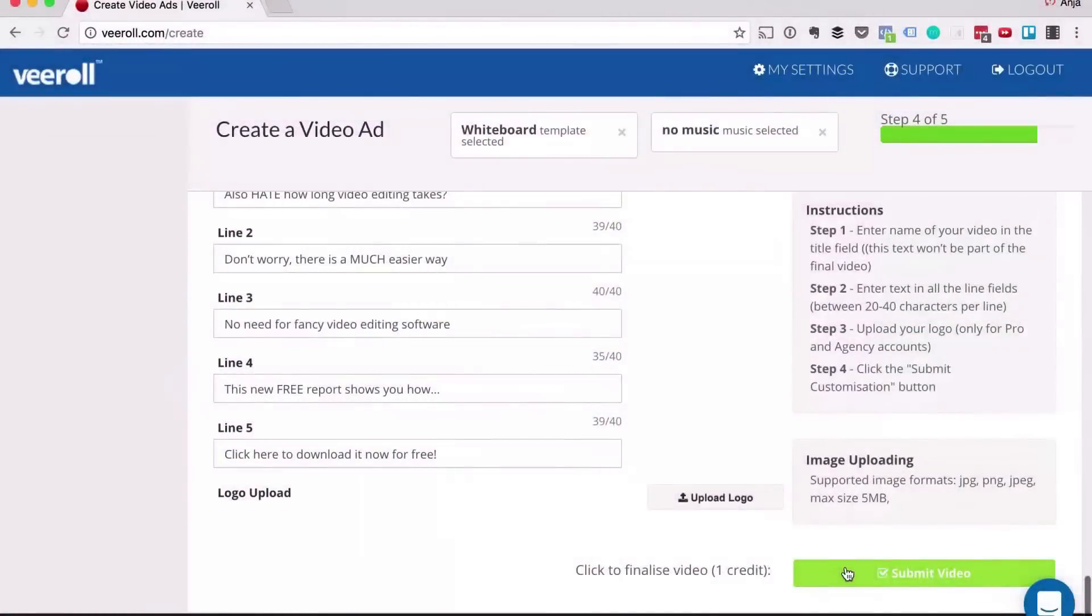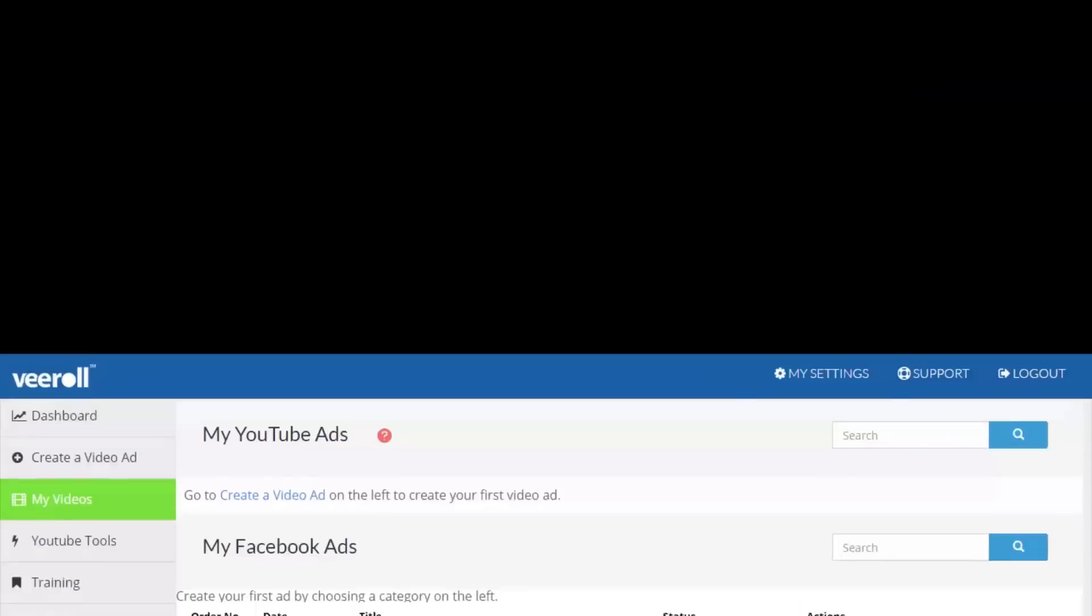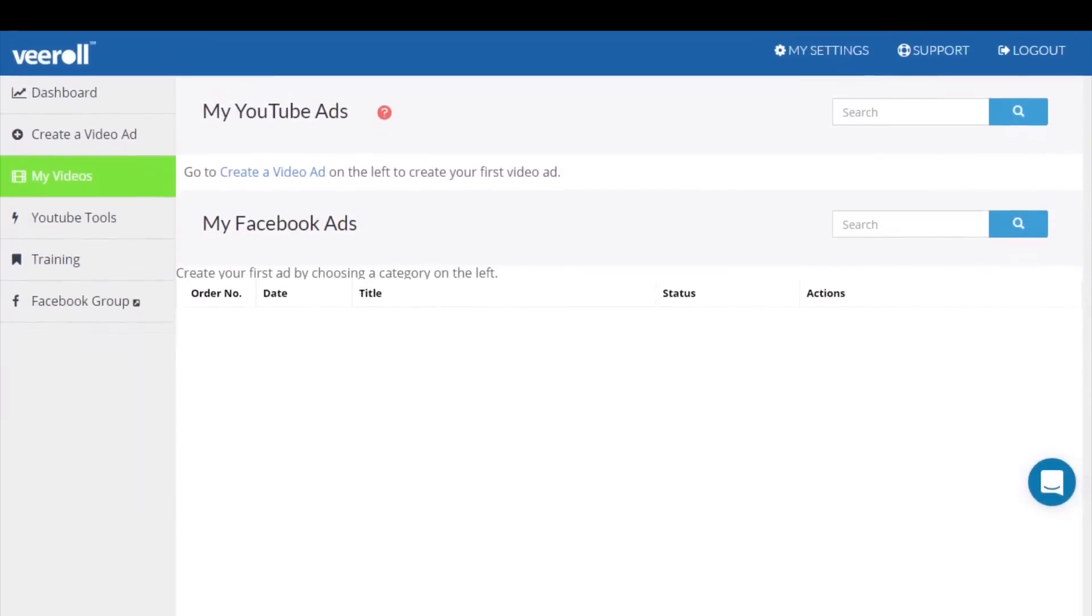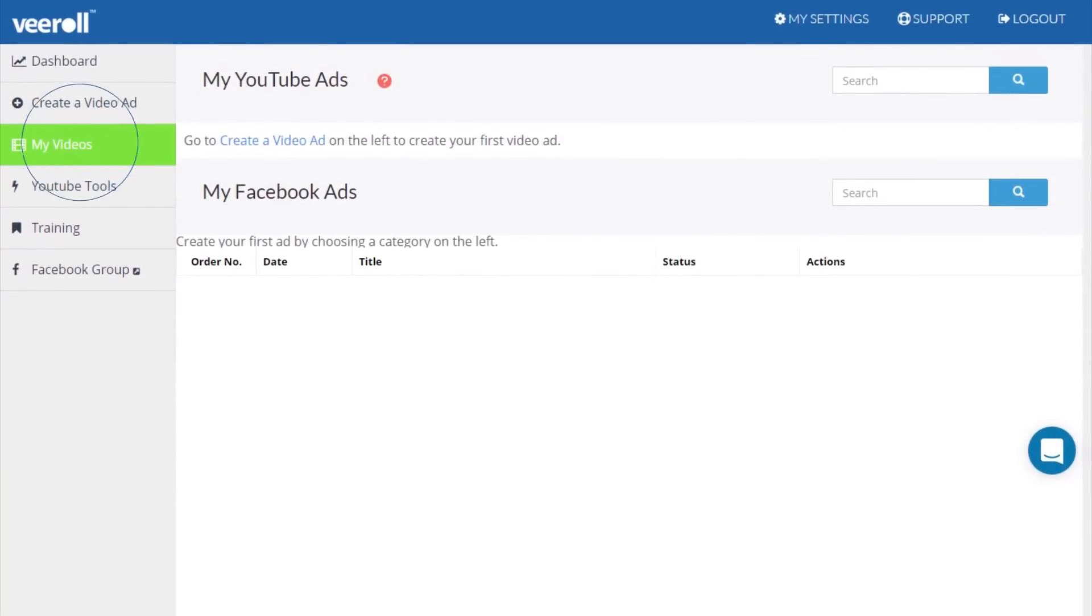Now all I have to do is add a logo, if I want to, hit submit and five to ten minutes later my video ad will be ready and I can download it from the my videos section.